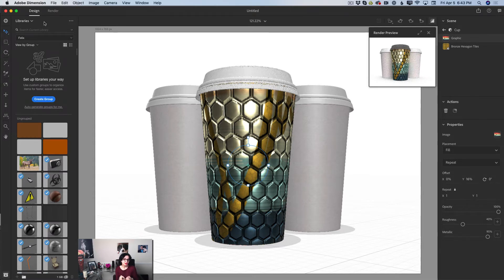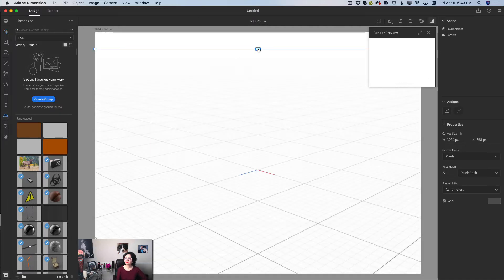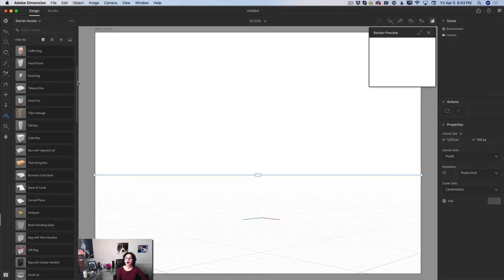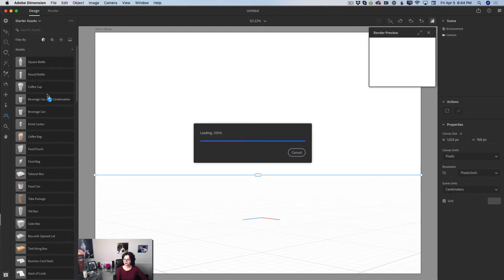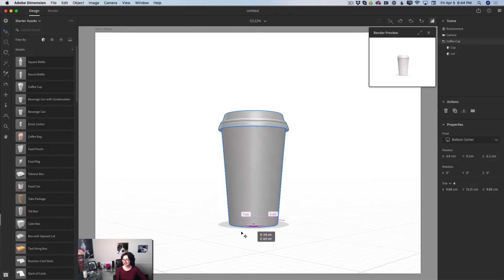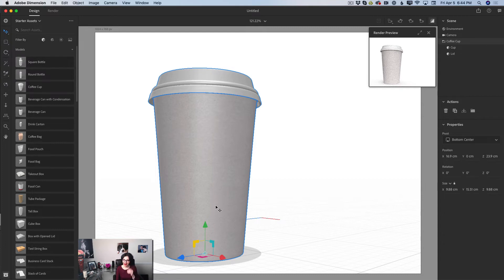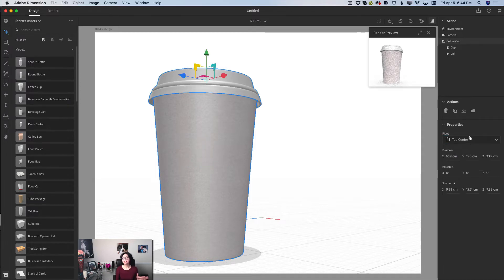We'll start from a white canvas. I'll create a new document without saving. Using the horizon tool, I'll adjust the horizon line — you can adjust it any way you like. I'll switch to the Starter Assets default library and the models library, then click on the same coffee cup. Using select and move tool, I'll bring the cup close and to the side. You can also adjust the position of handles in the Properties panel — from bottom center, to center, or top center.